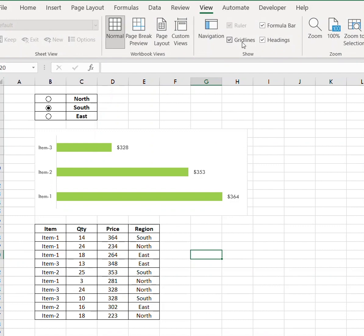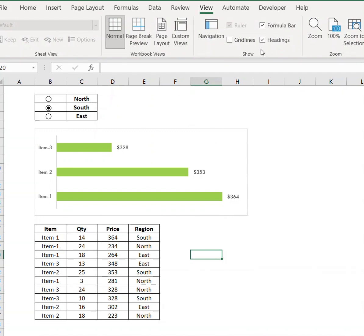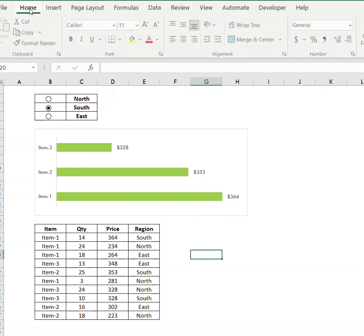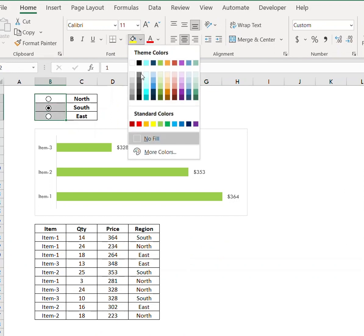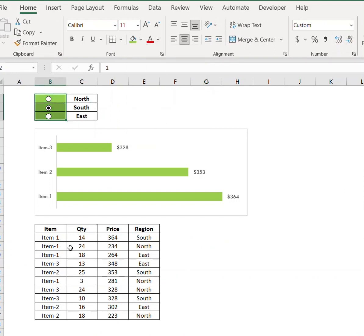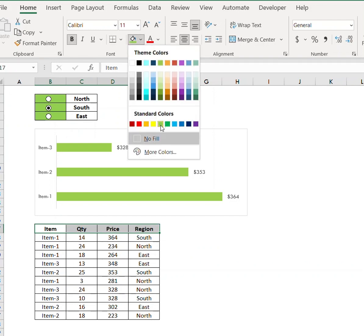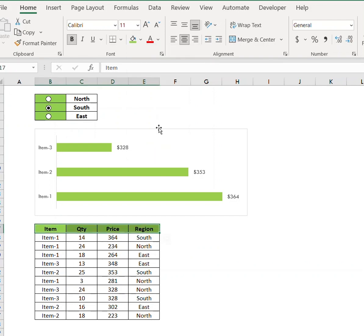We can hide the grid lines and change the colors matching our chart.